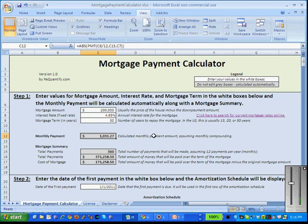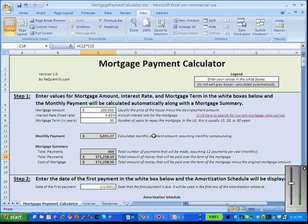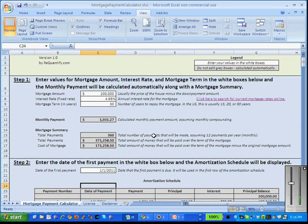In the gray box, this is where your results are presented. We can see that our monthly mortgage payment turns out to be $1,031.27. We're going to be making 360 payments — 12 payments per year for 30 years — and the total amount we'll pay back is $371,000 and some change. Over and above the amount we're borrowing, we'll be paying $171,258.50 in interest.